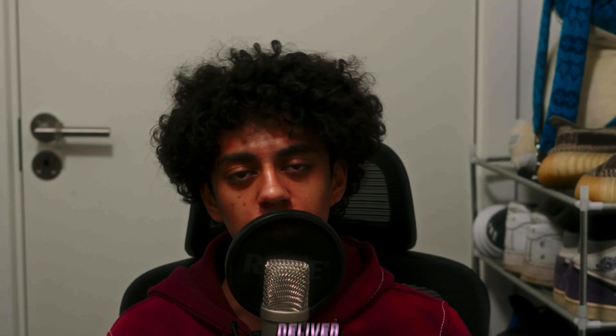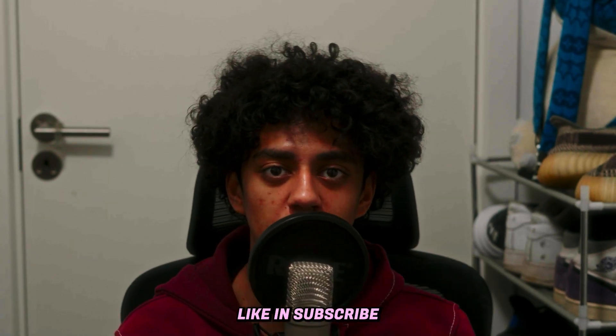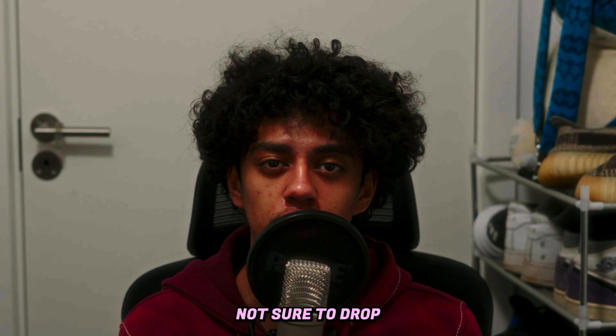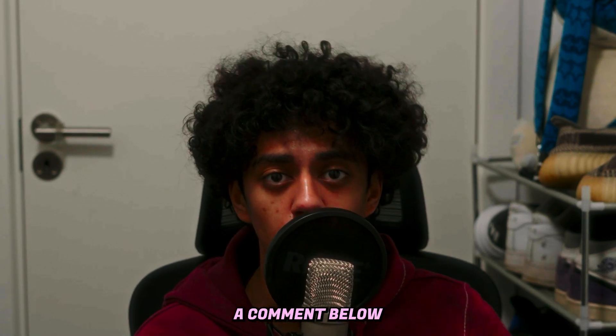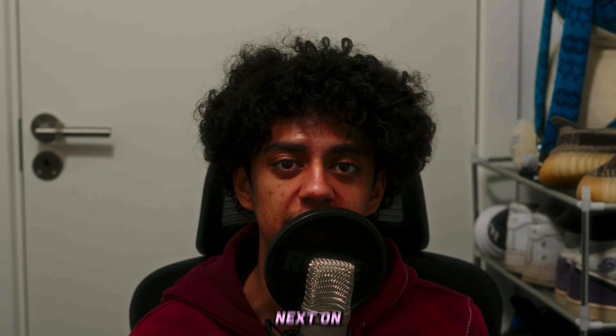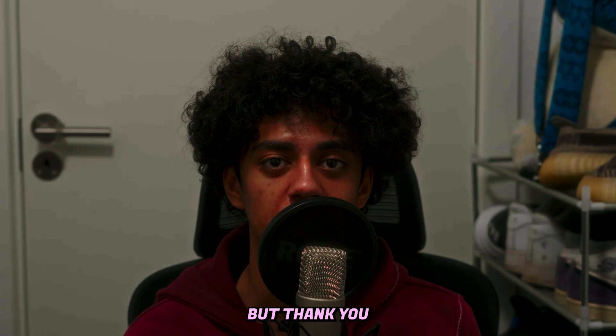But if you enjoyed, make sure to leave a like and subscribe. And I'll make sure to drop more content like this for you guys. You can also DM me on Instagram or leave a comment below on what you want to see next on the channel. But thank you so much for watching and I'll see you in the next one.